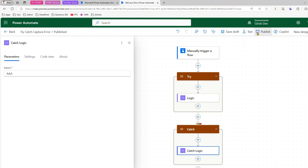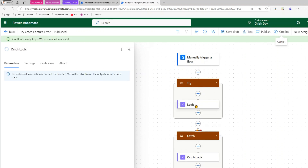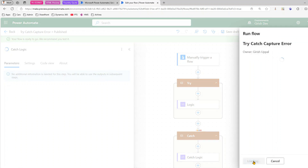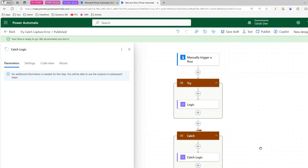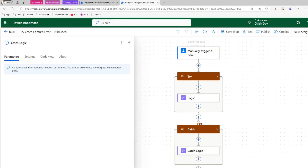I'll click Publish and run the flow to show you how it works. I'll test it manually — click Test, then Done. Only the Try block gets executed because there's no exception, so it does not go into the Catch logic. Now let me edit the flow again and demonstrate a failure.